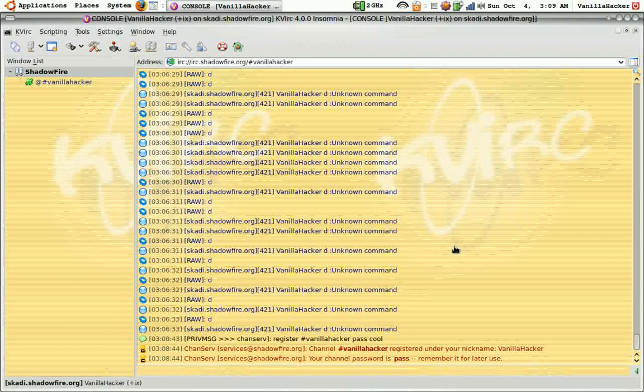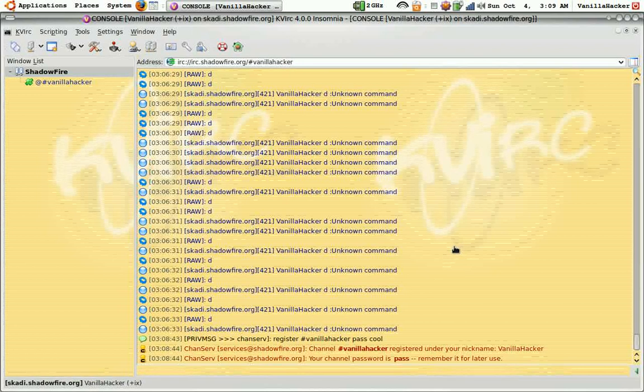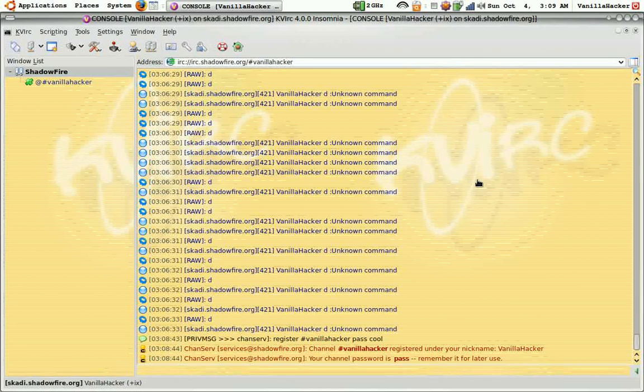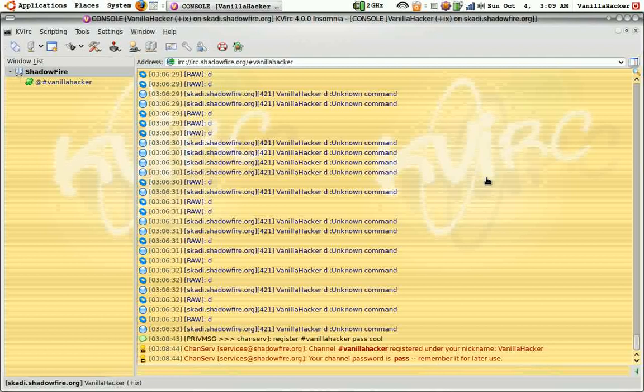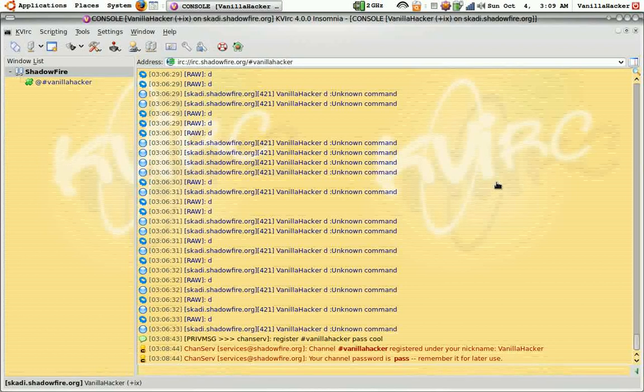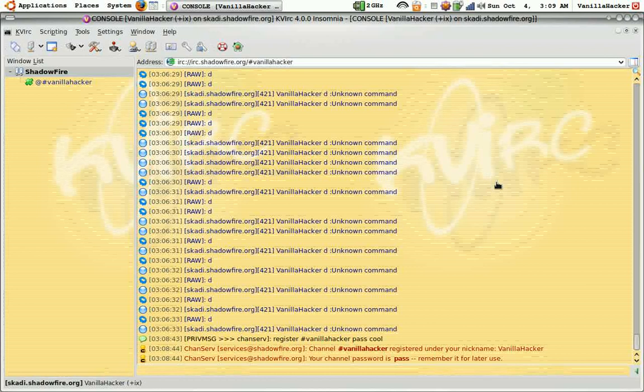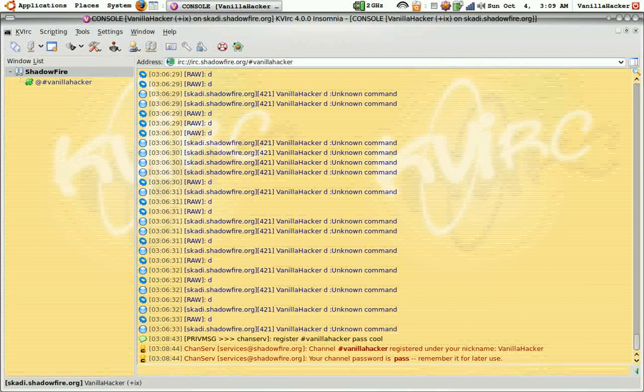You can even use an embedded IRC client and it is called Mibbit and you can embed that into your website and I will show you how to do that on my next video. So I hope this helps.